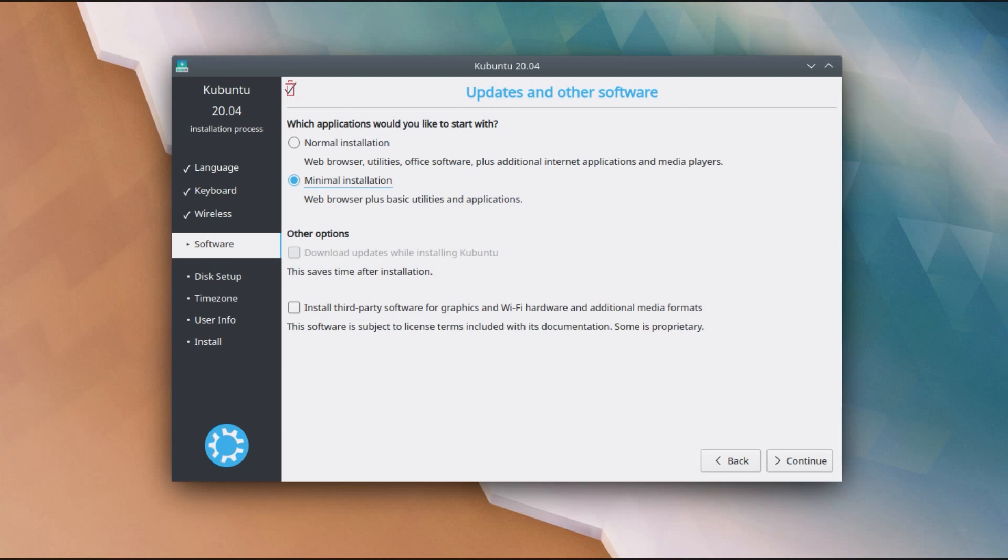The Ubuntu installer offers a choice between normal and minimal installation, but what is the difference between them?